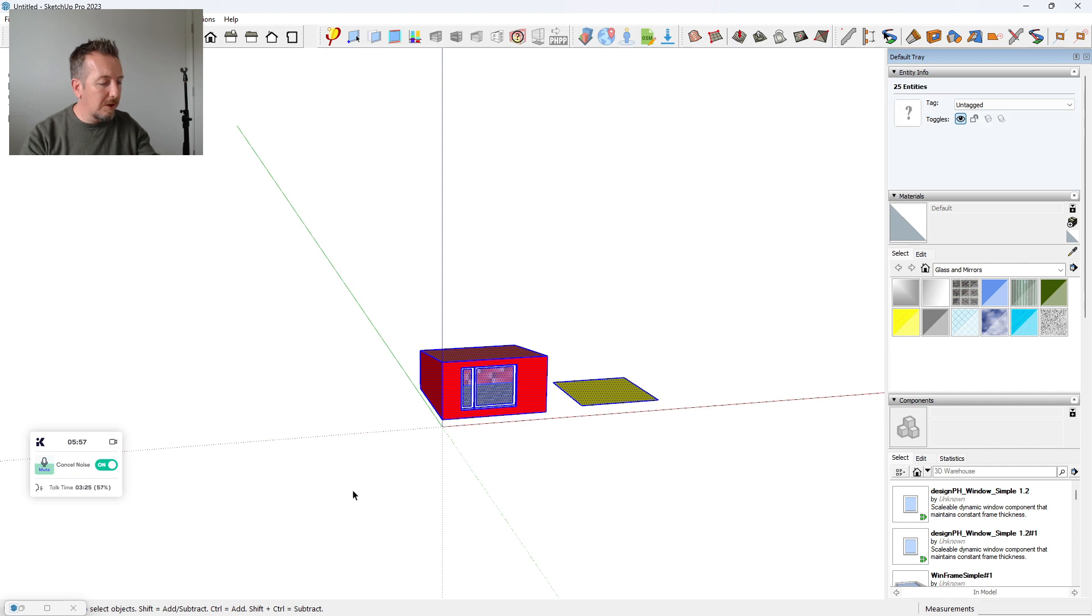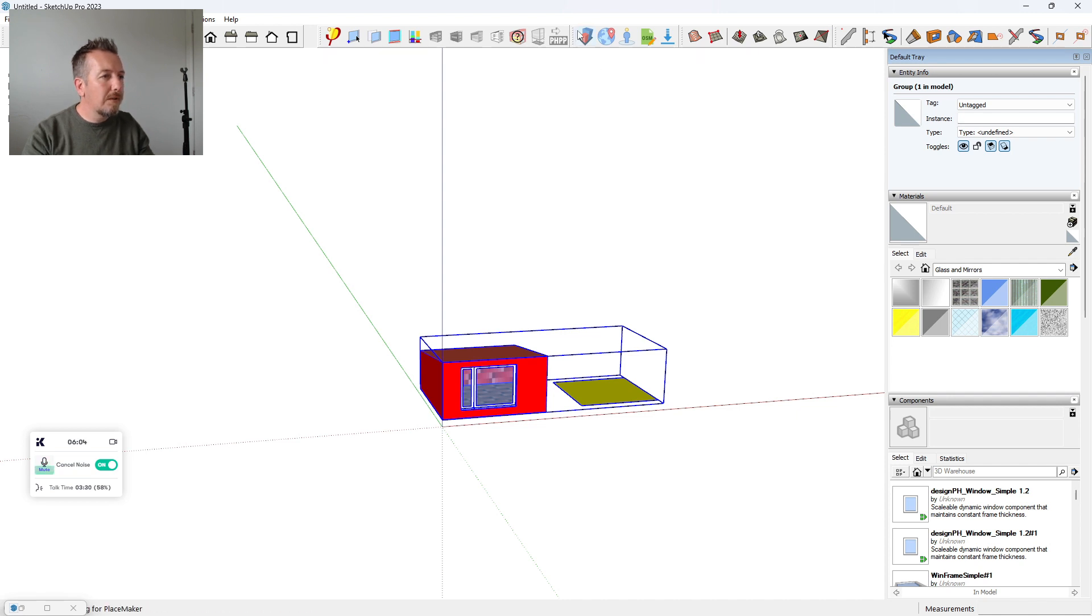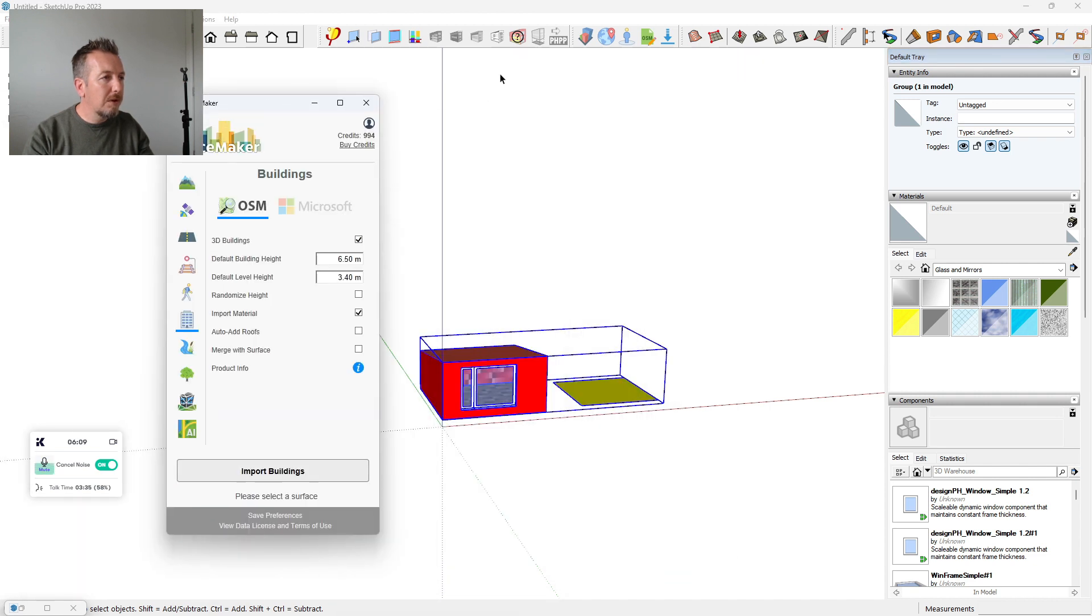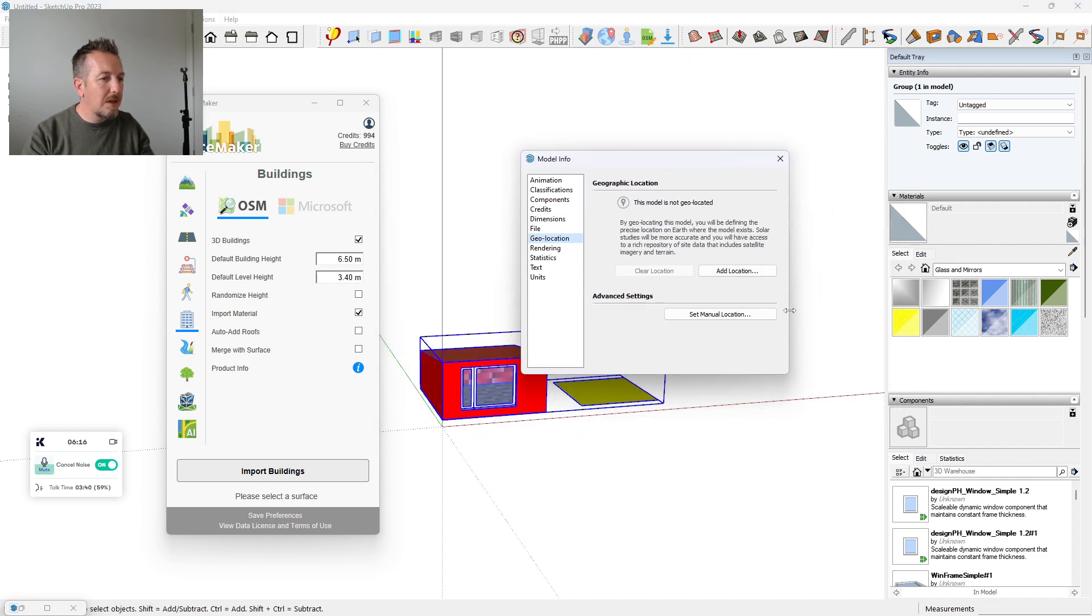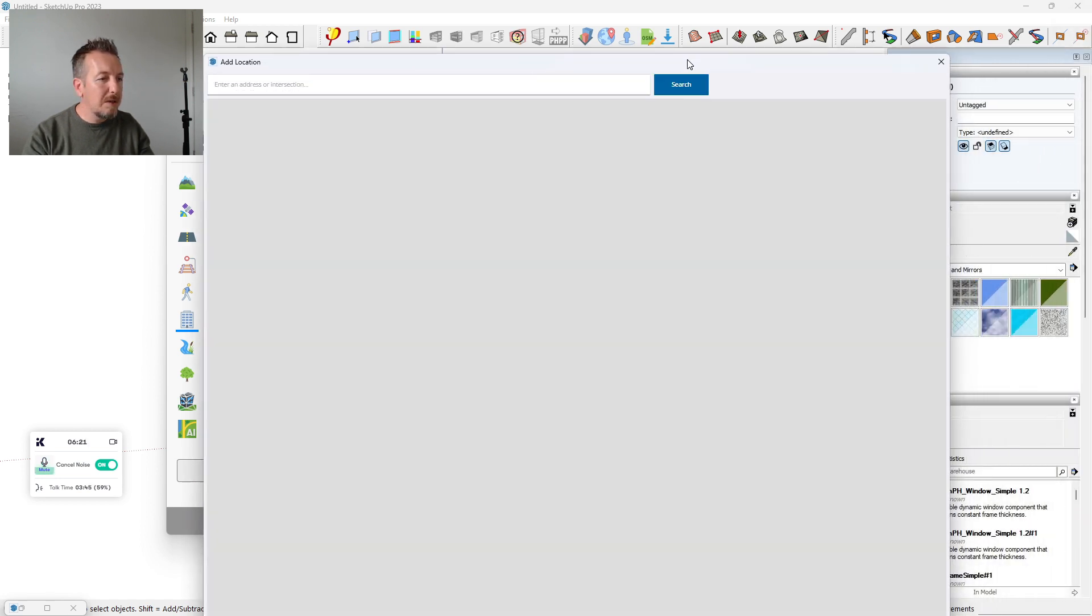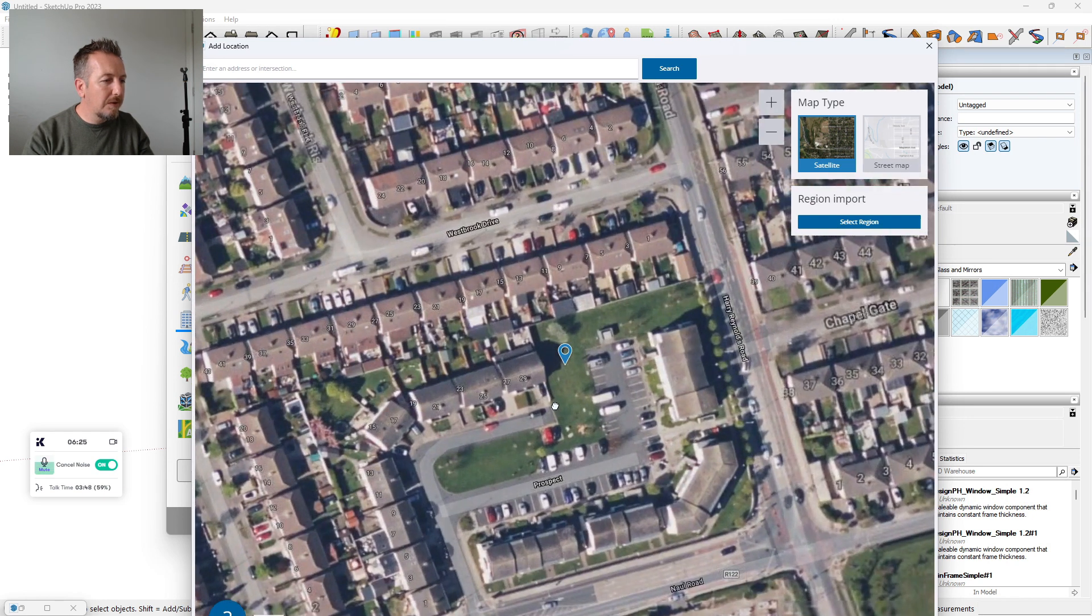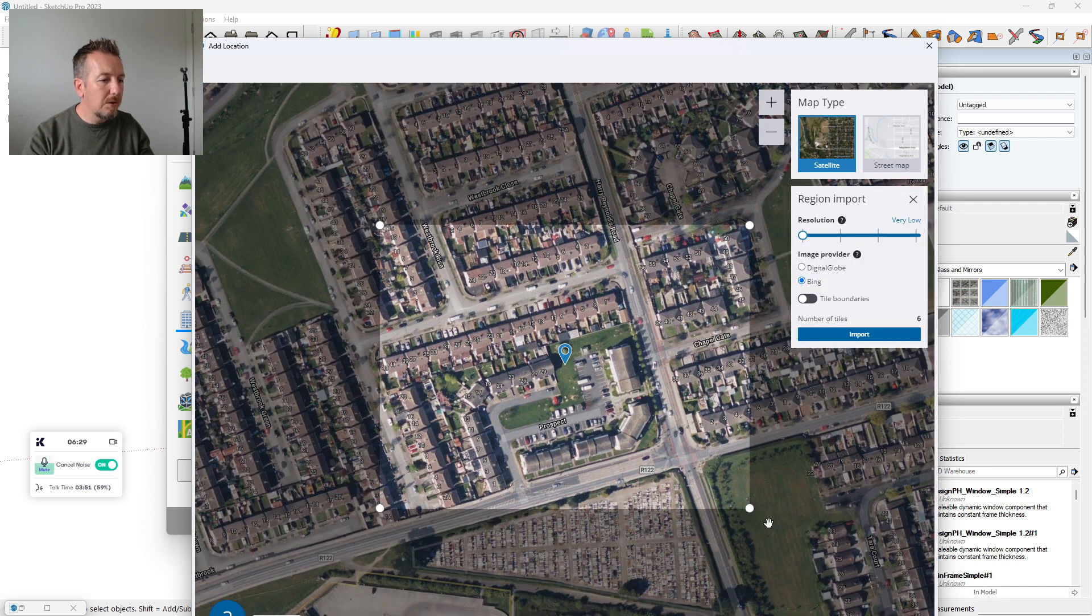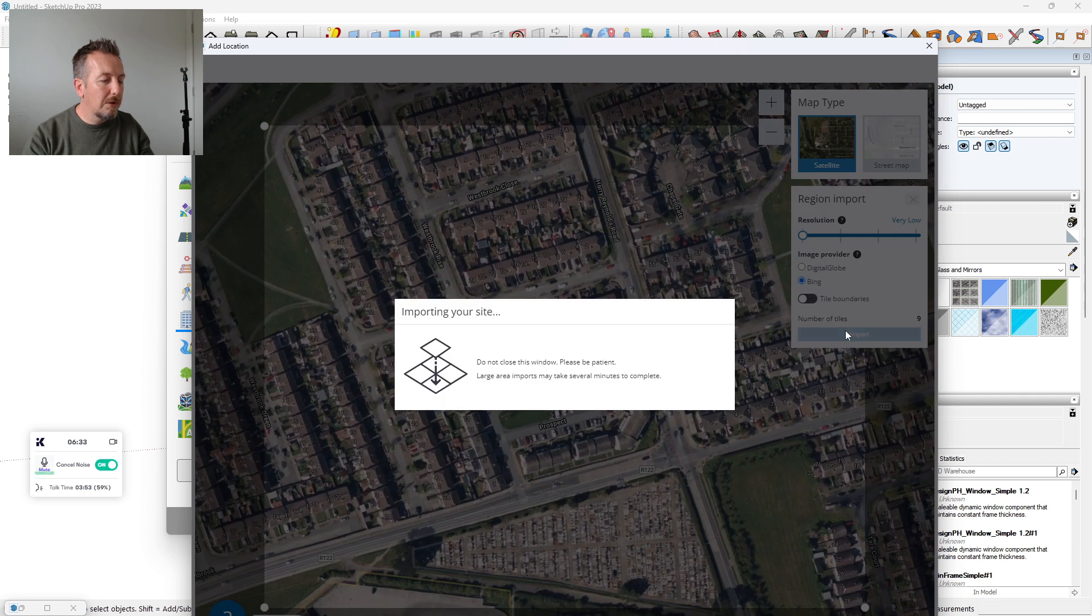Now what we can do—I have this plugin that I really love called PlaceMaker. Before I go into that, in Model Info on SketchUp there's an opportunity to add your location and you get this big map like Google Maps. I'm sure, why not place the house here?